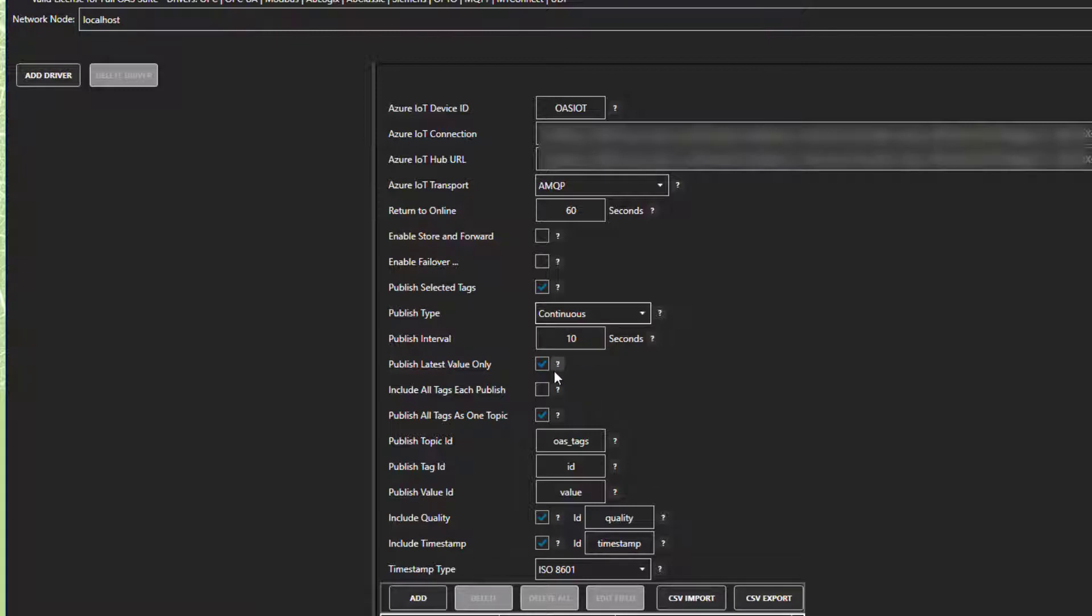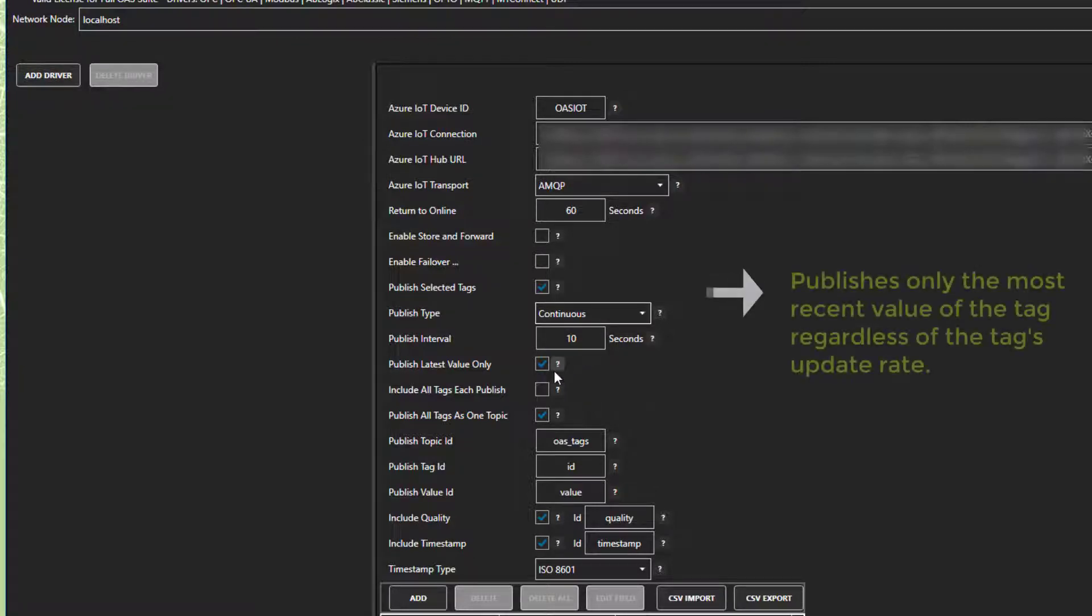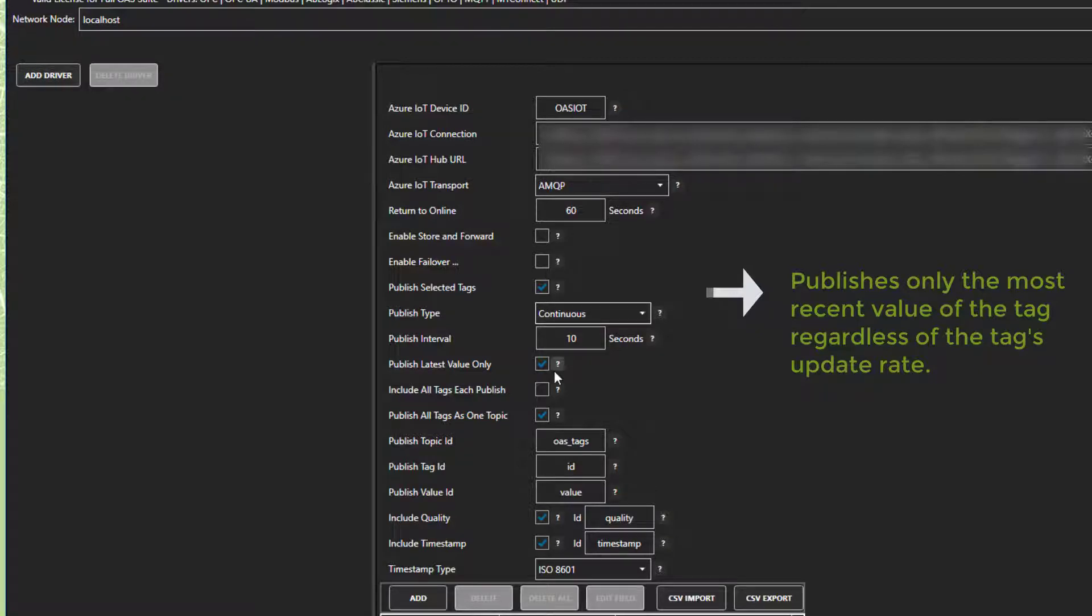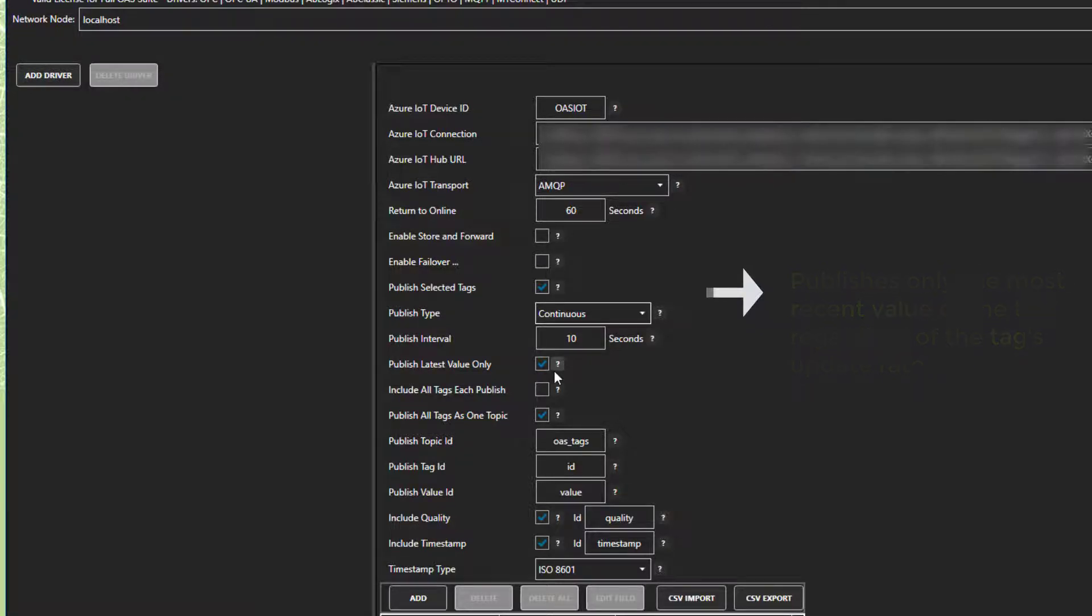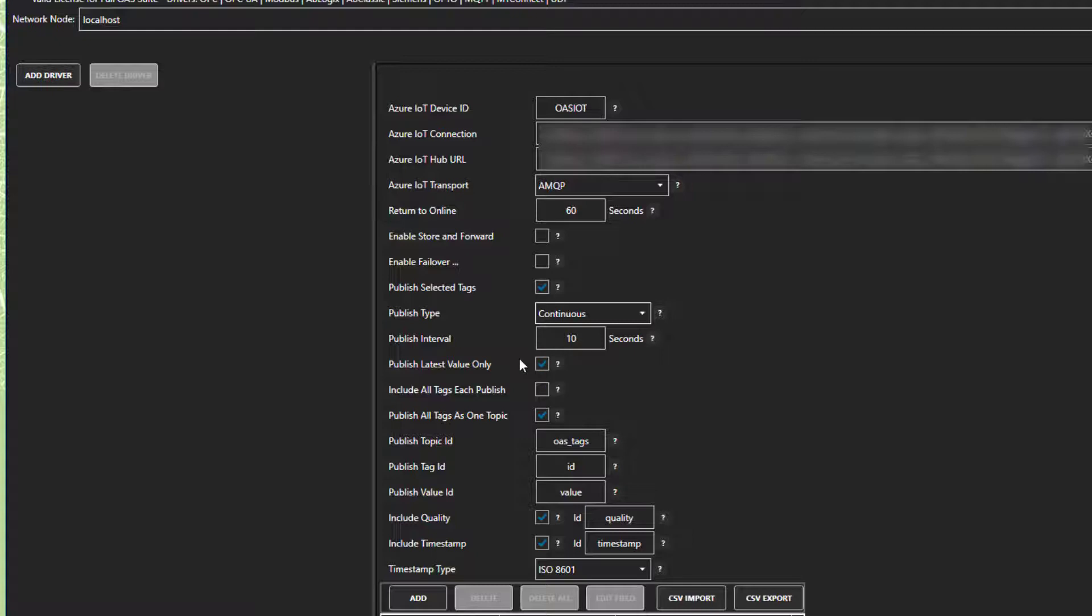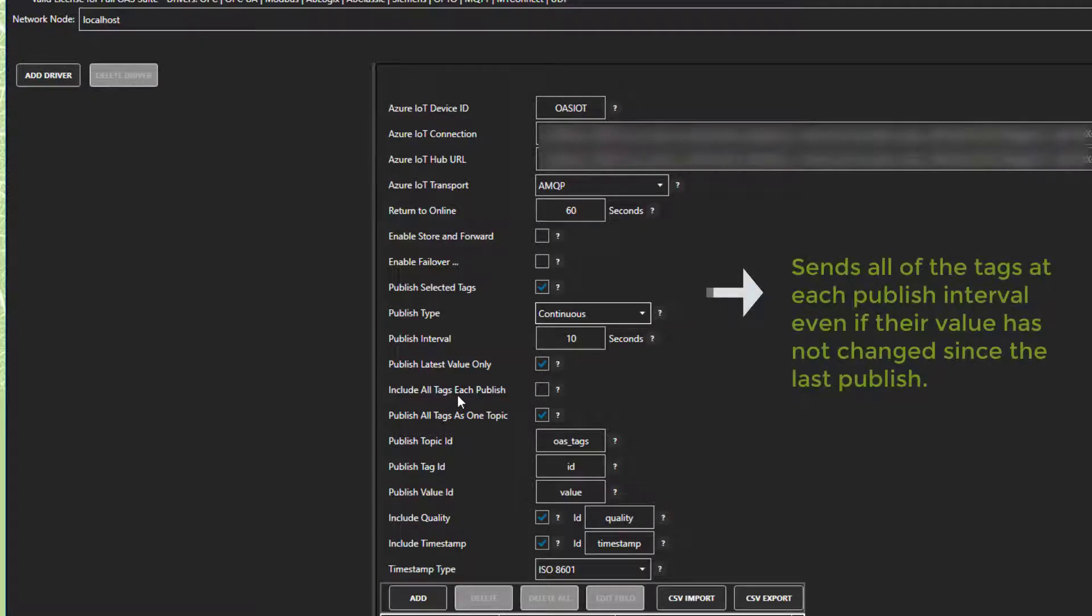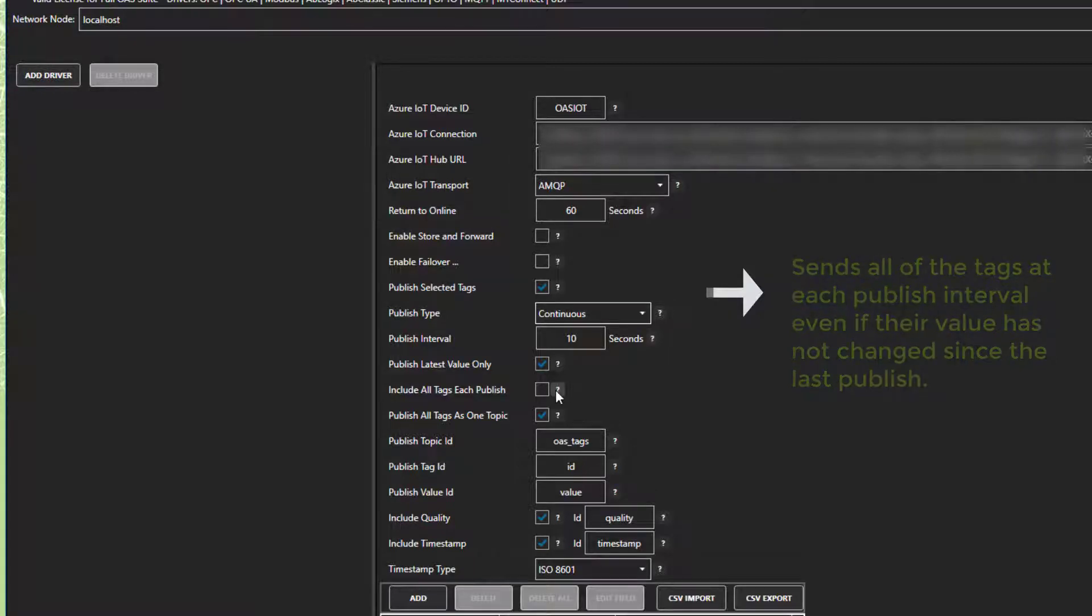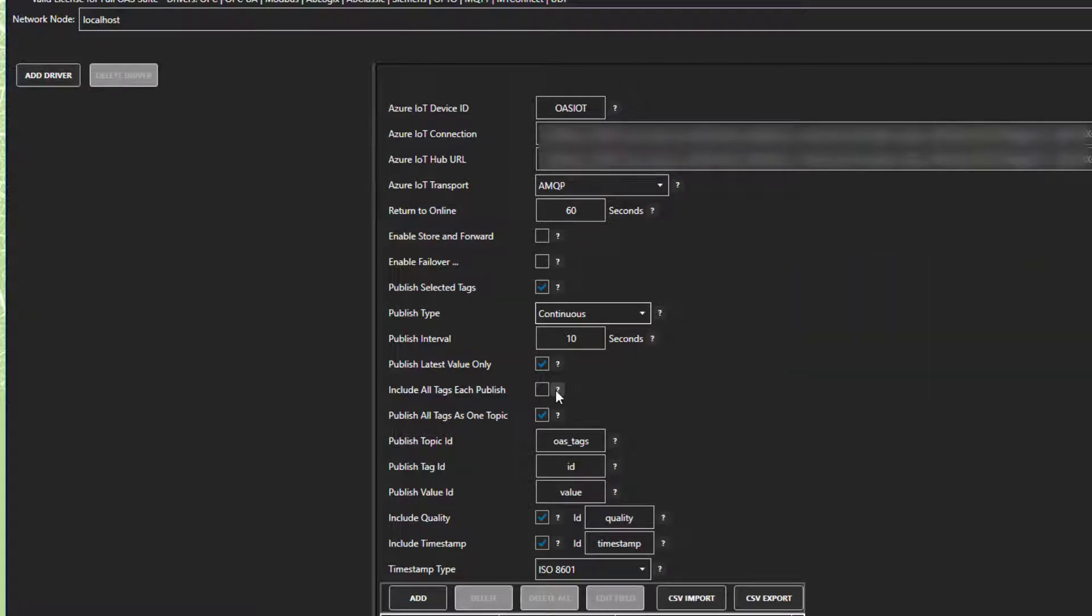Let's look at the checkboxes here. Publish Latest Value Only, when checked, will publish only the most recent value of the tag, even if the update rate for the tag is faster than the publish interval. So if your tag has changed its value five times during the 10-second publish interval, it will only send one value, the latest. If we uncheck it, it will send all of the values of the tag since the last publish. Include all tags in each publish. If this is checked, it will send all of the tags at each publish interval, regardless of whether or not they have changed values. Unchecked, it will publish only tags that have changed value.